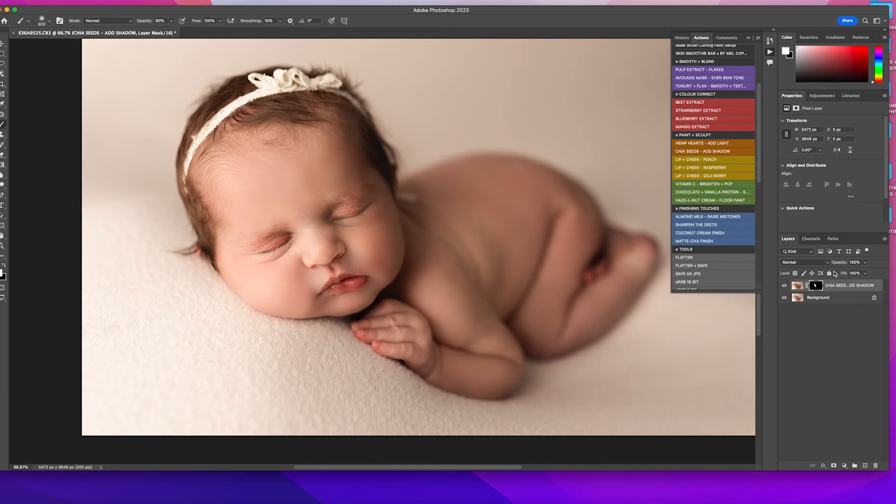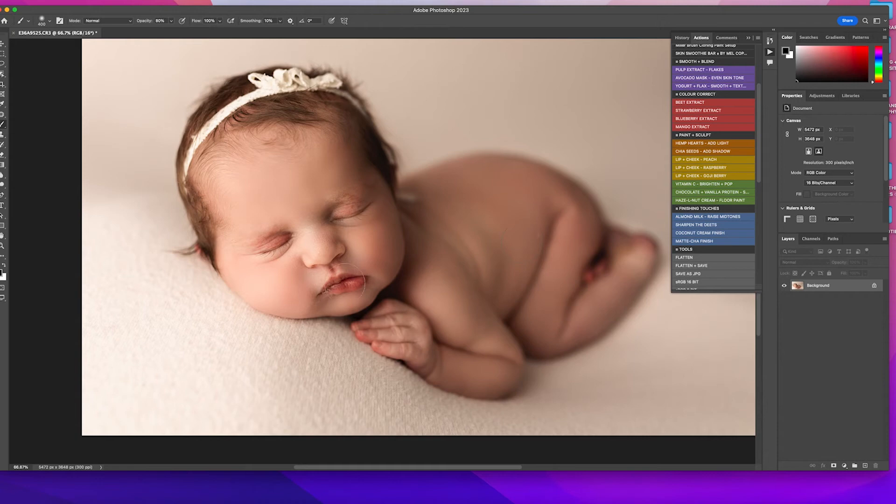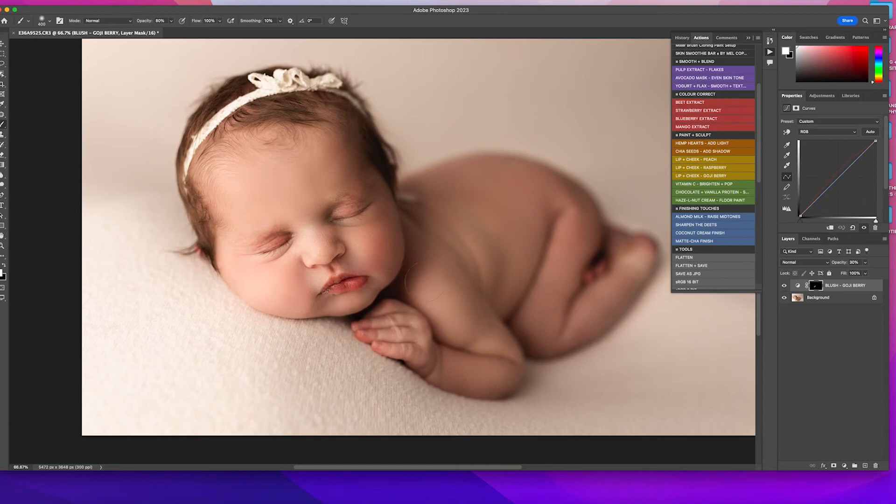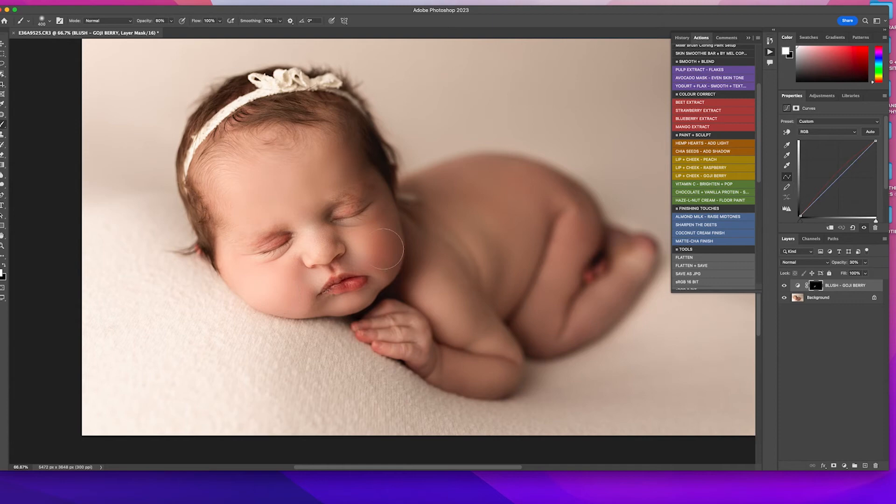So now we're going to add a little bit of lip and cheek. My favorite is goji berry. They're all really nice, but I find this one is just my favorite. So I'm just going to add a little bit of that, the lips and only on the shadow cheek. This is just how I do it. I just like how it looks. I find if you try to add it on the lit side over here, it's not really going to show up. It's going to show up better on your shadow side. So we're going to flatten that.